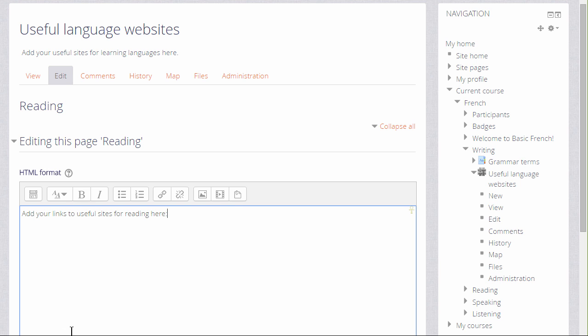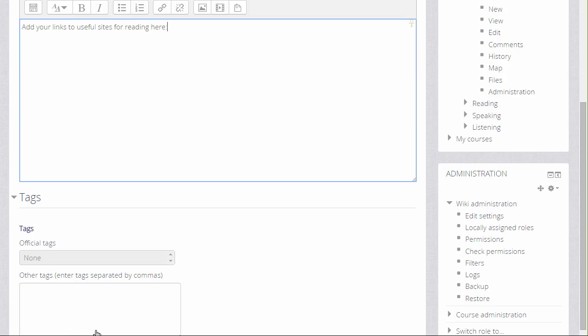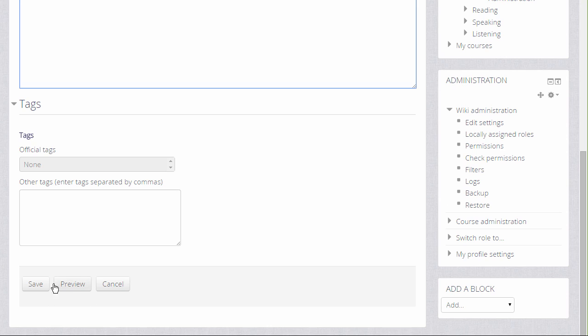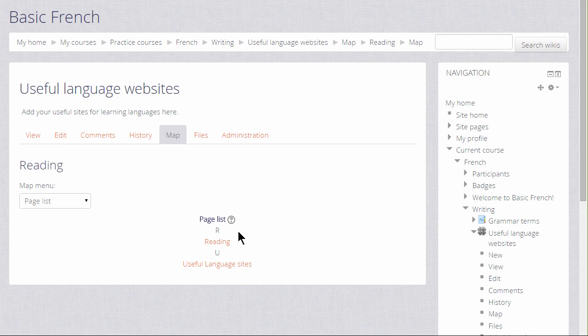Now if we scroll down and save that page we can take a look at some of the other links in a wiki. If we look at the tabs at the top map takes us to the pages which have been created and we can access them from there. Currently we only have two pages.